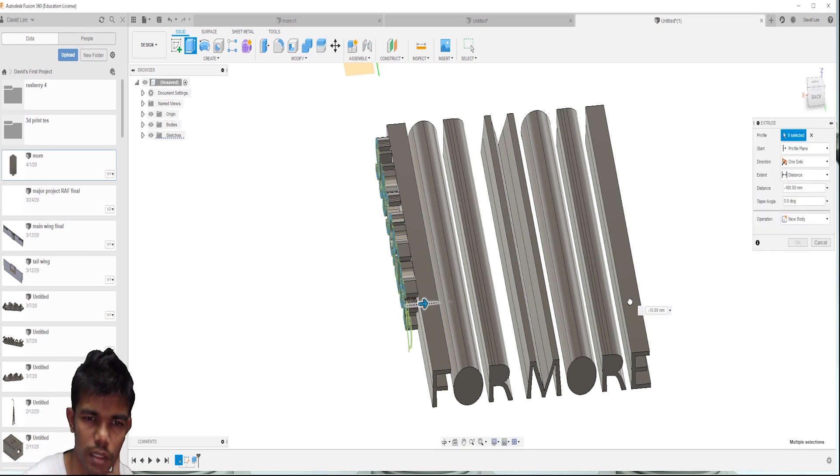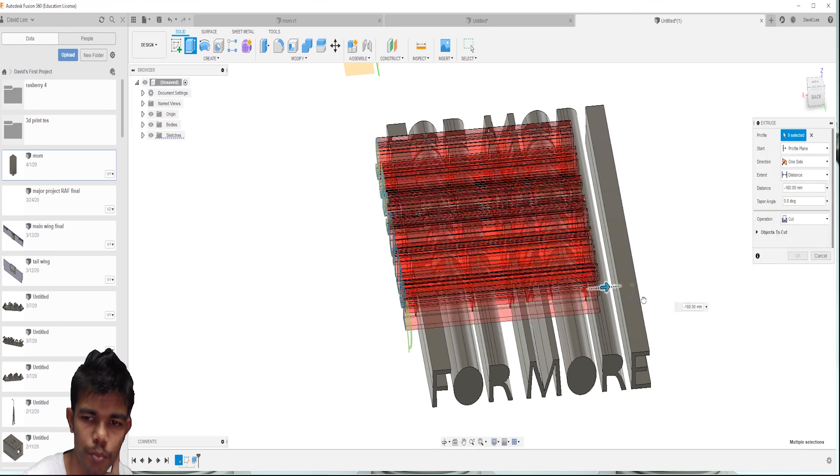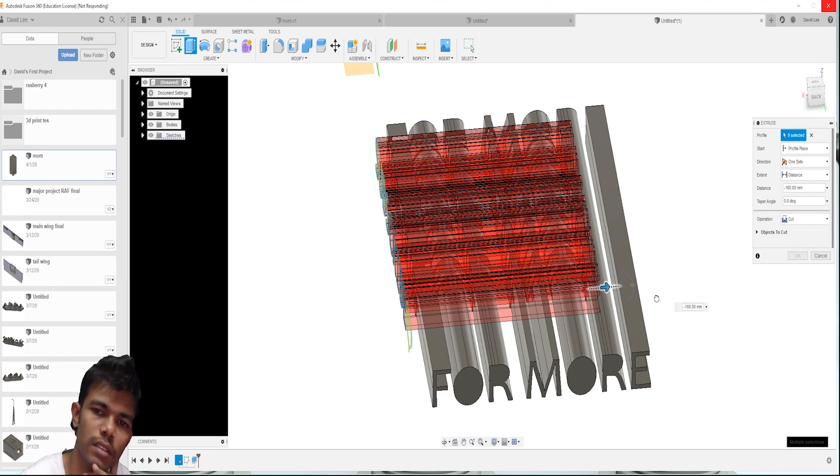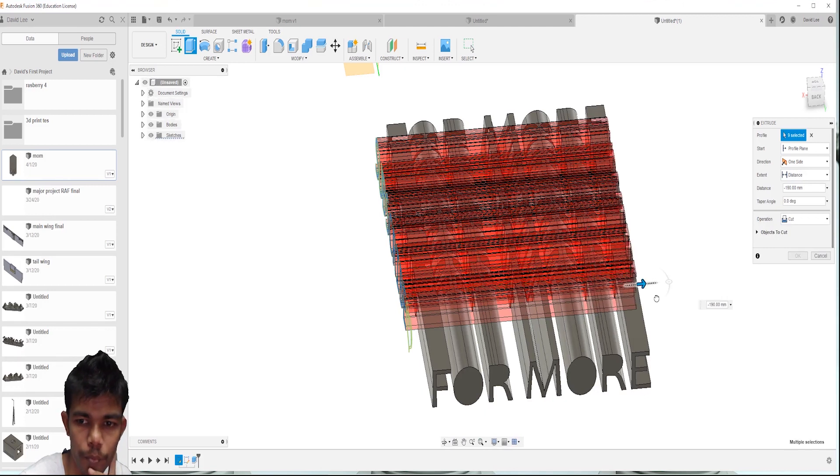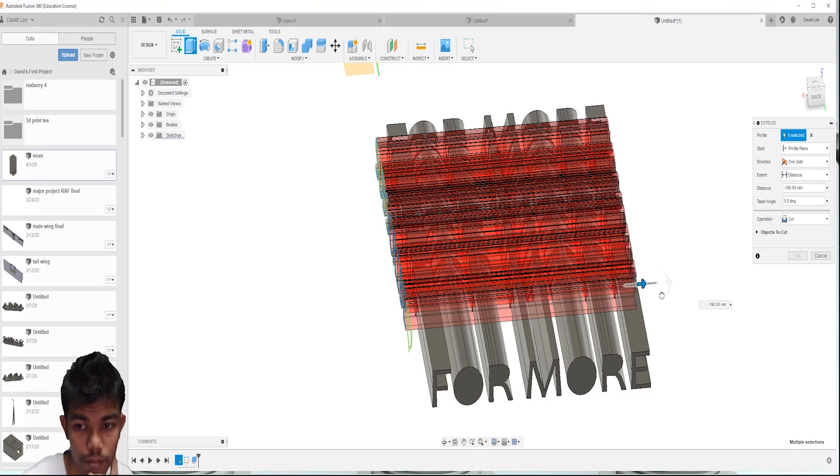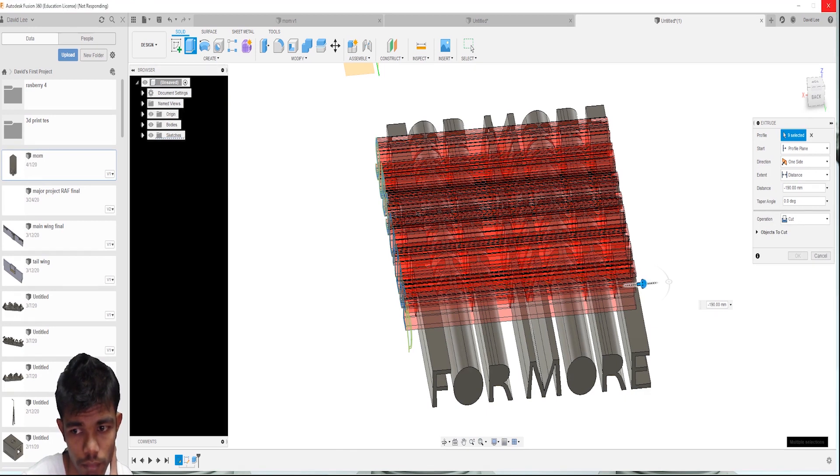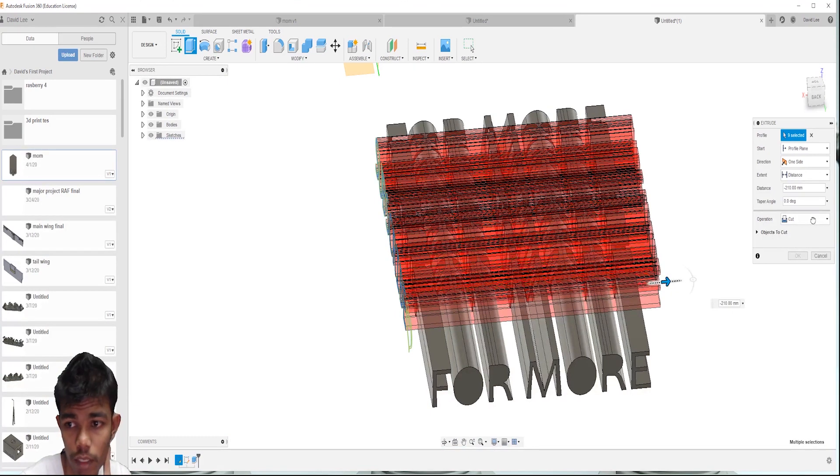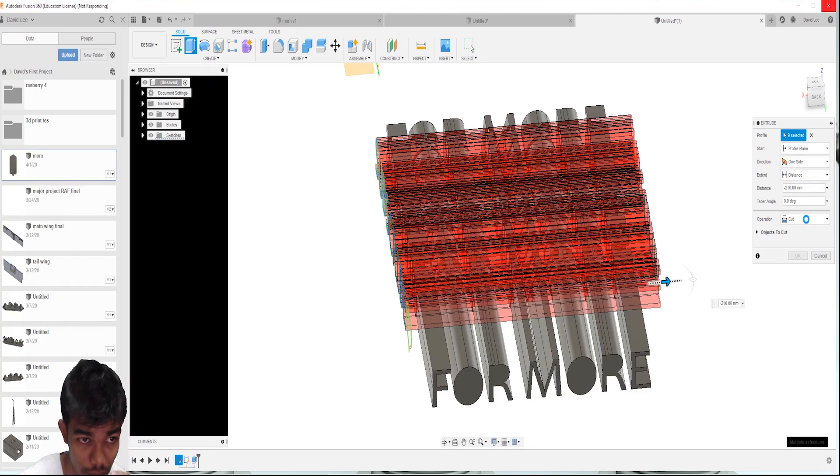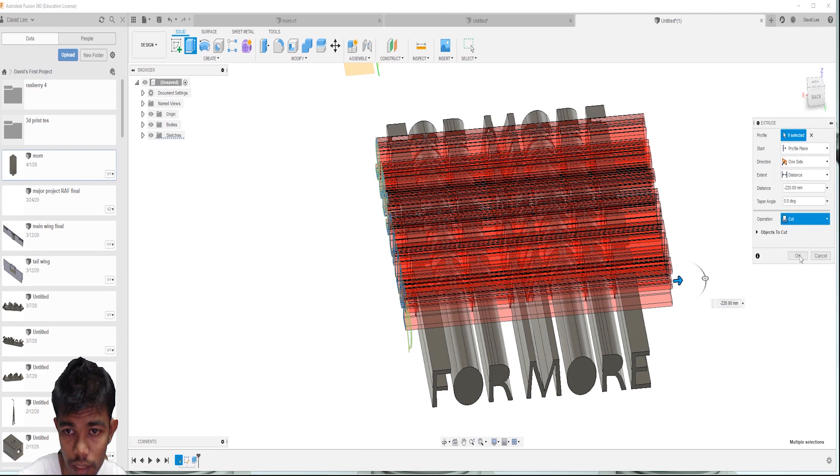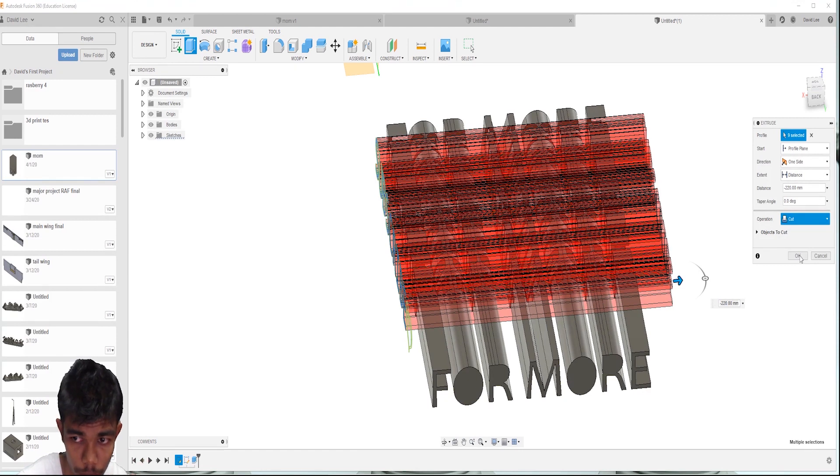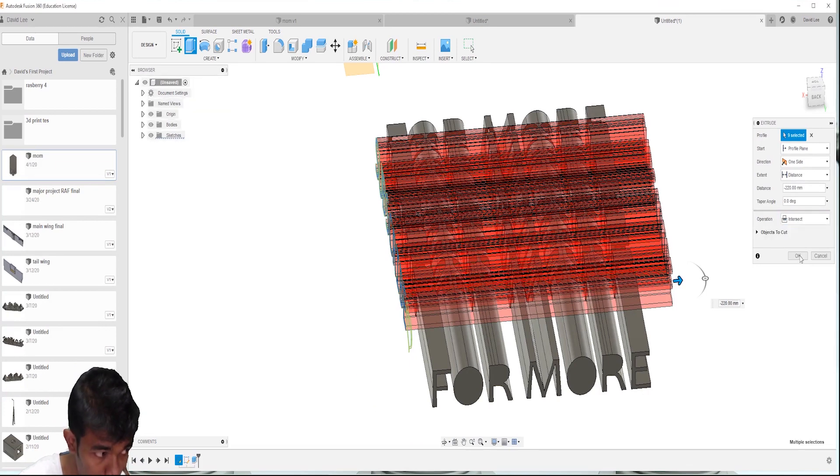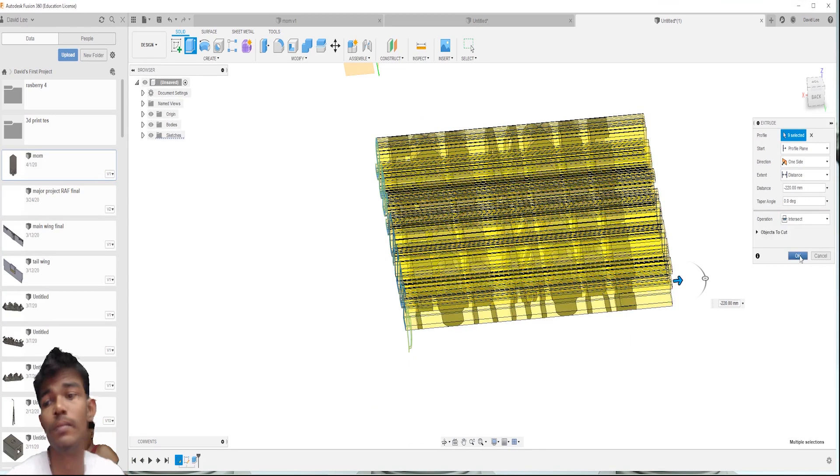This might, the problem might be changing the font style for each. I think that might be the problem. Then just go for intersect. Just a single step back intersect. Then click OK.